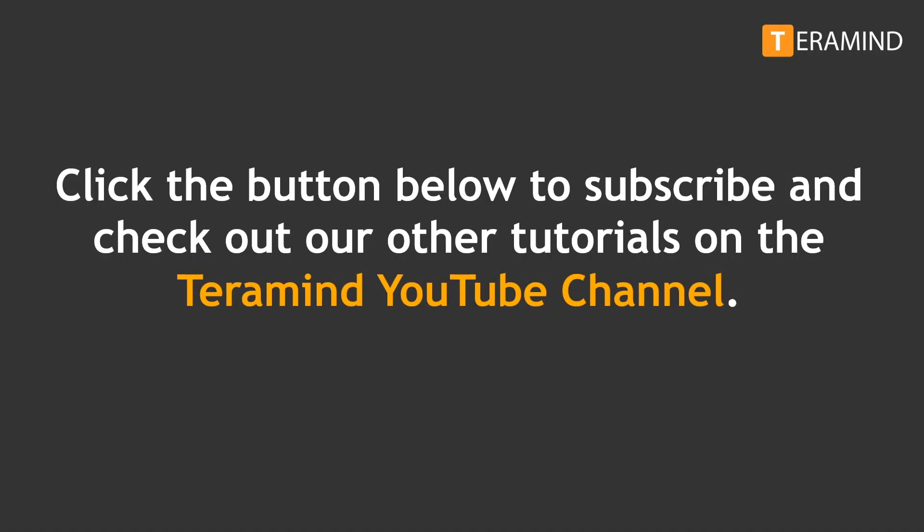If you enjoyed this video, click on the subscribe button below to view other tutorials from the TerraMind YouTube channel.